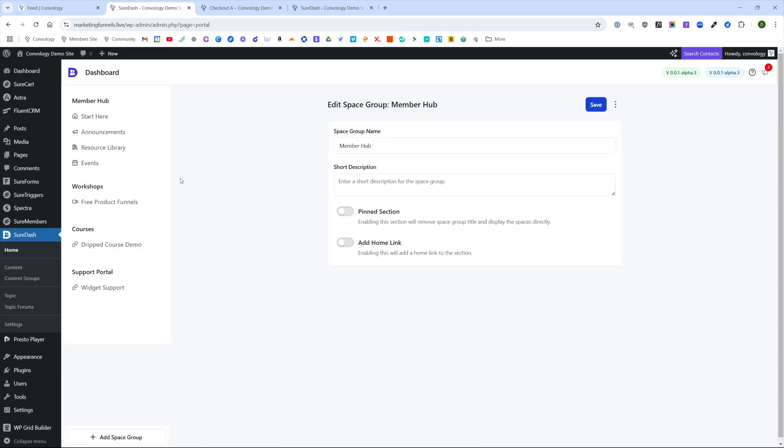Before we go into SureMembers and set up all of our access groups, which we're going to do next, let's take a look at what we're going to be protecting. This is just my SureDash installation where I do all of my video demos like the one that you're watching.